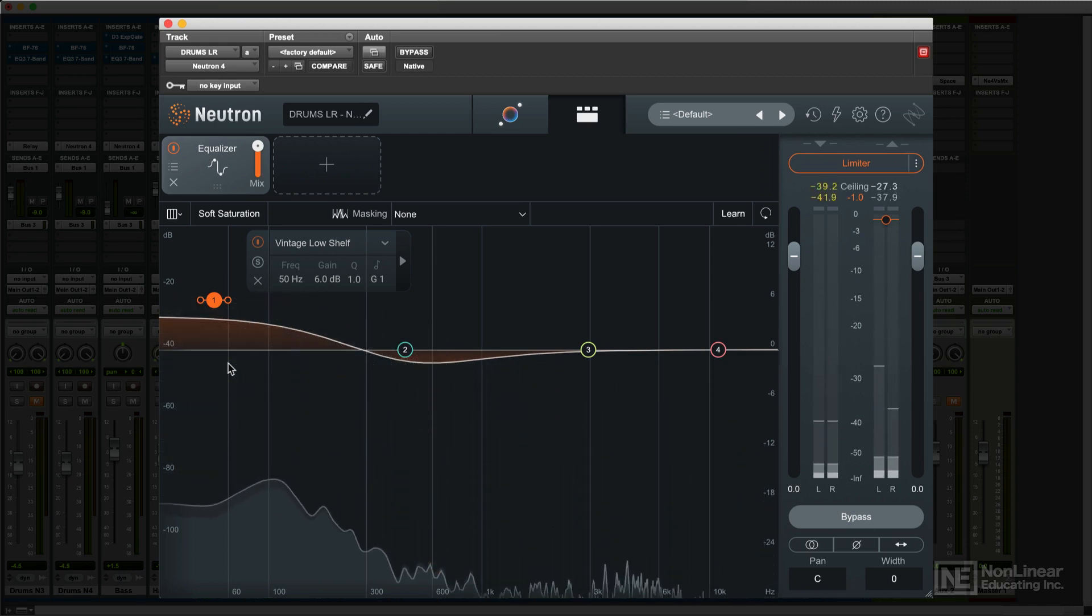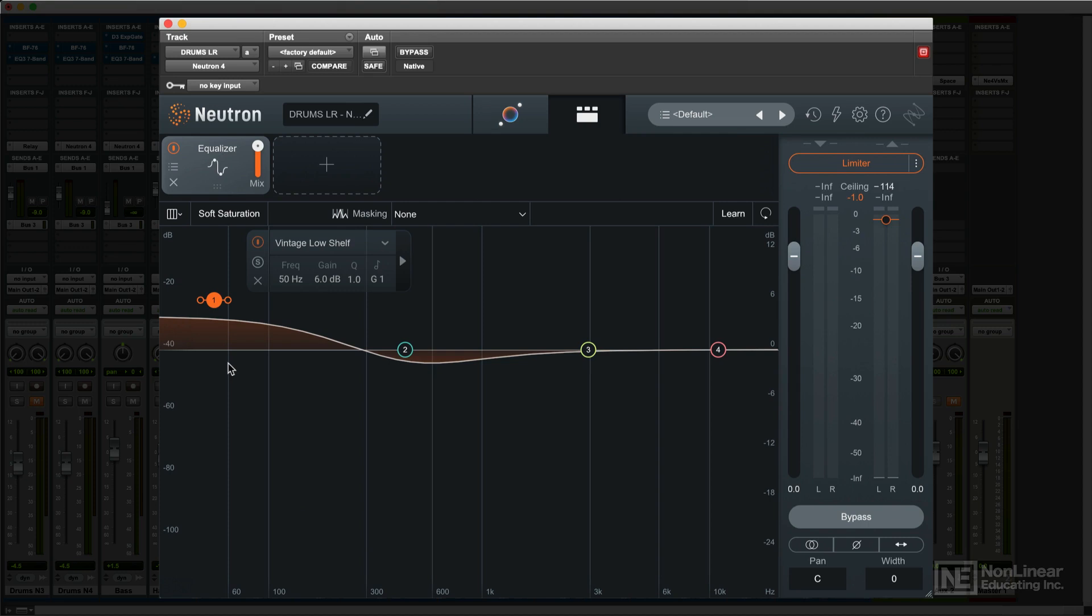Of course, you could work out the same curves with multiple bands, but this makes it easy to get that very useful response more quickly and easily with only a single band.